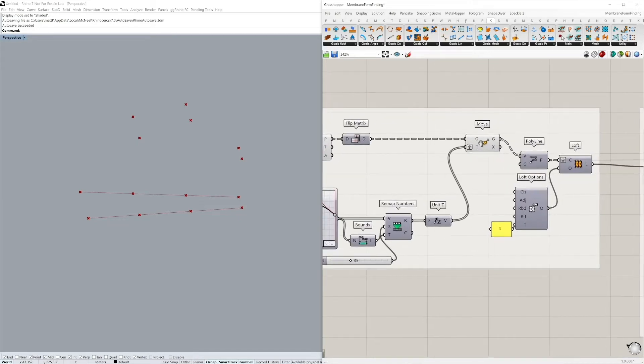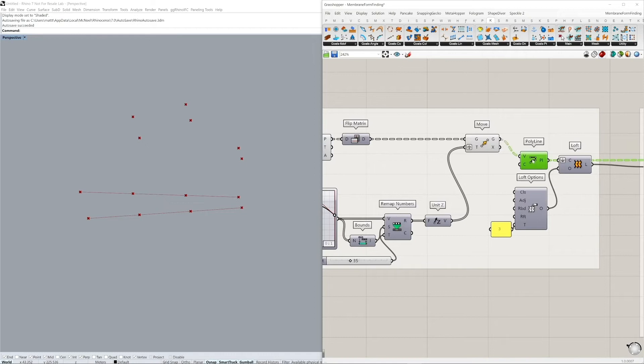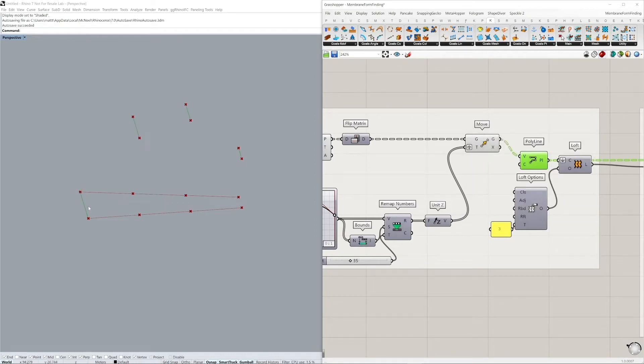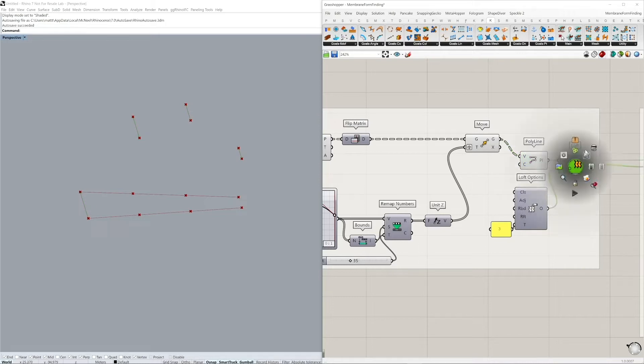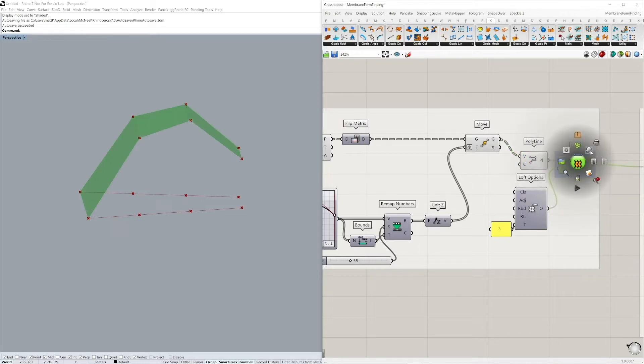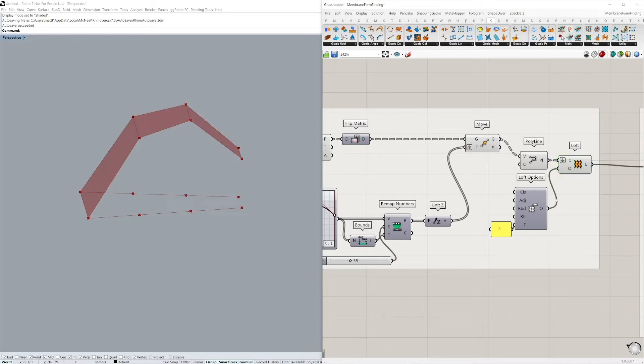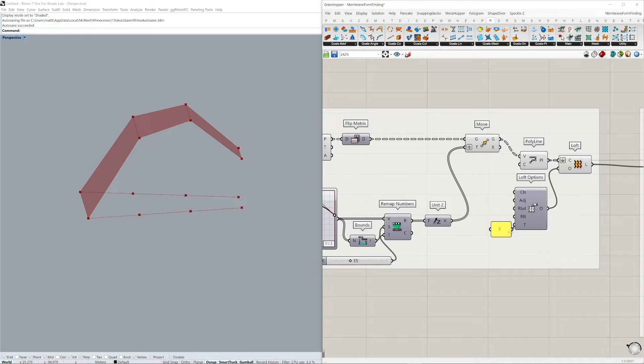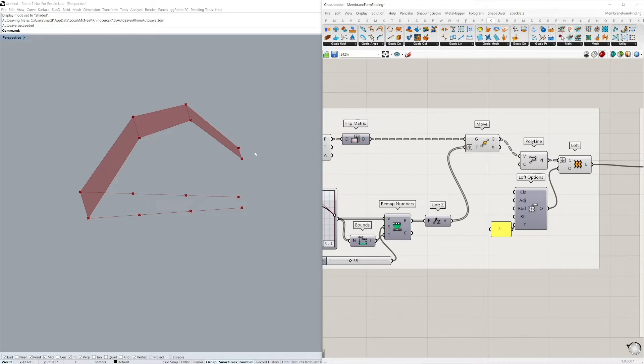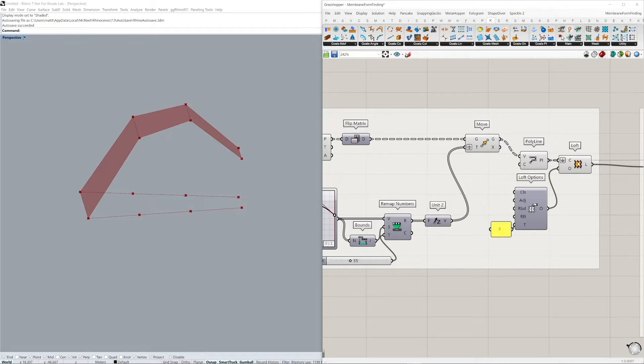And we're now just going to create polylines between the sets of points, which is going to be lofted together to create this B-rep as such. It's important to keep the loft options set to a straight loft type, so that we have straight ruled lines in our loft. So now we've generated the initial B-rep for our form finding.